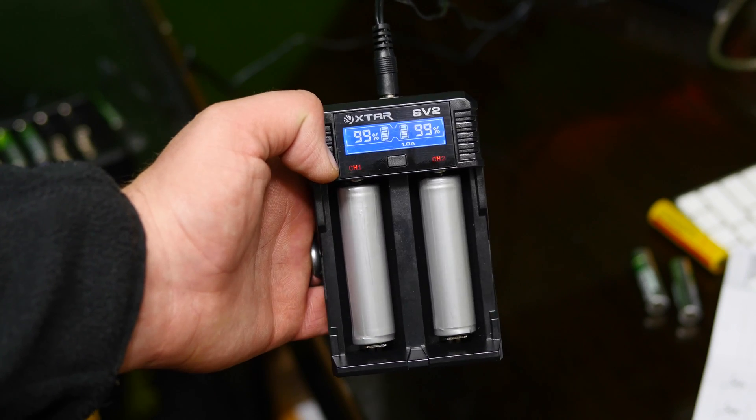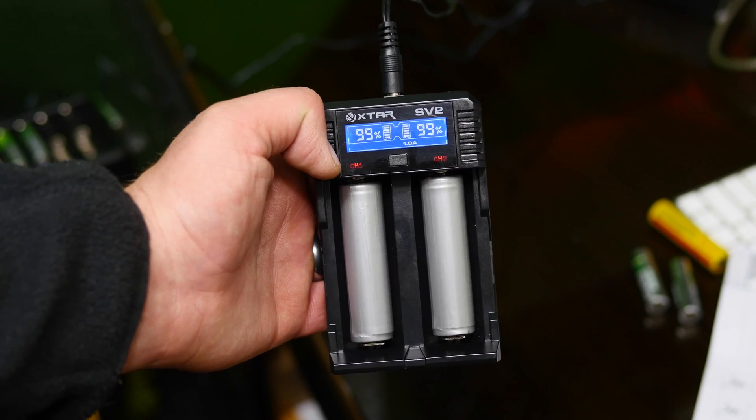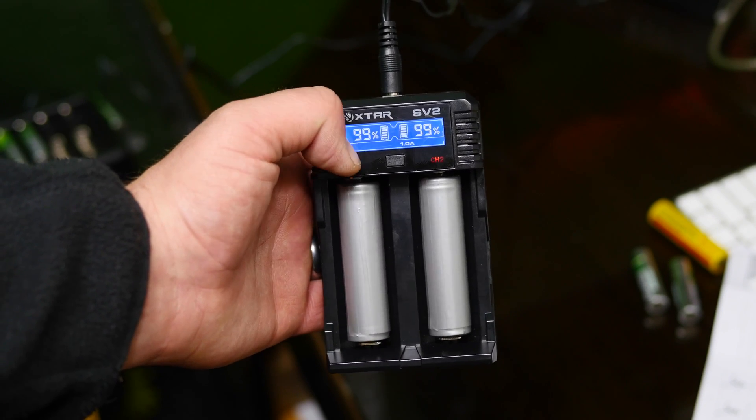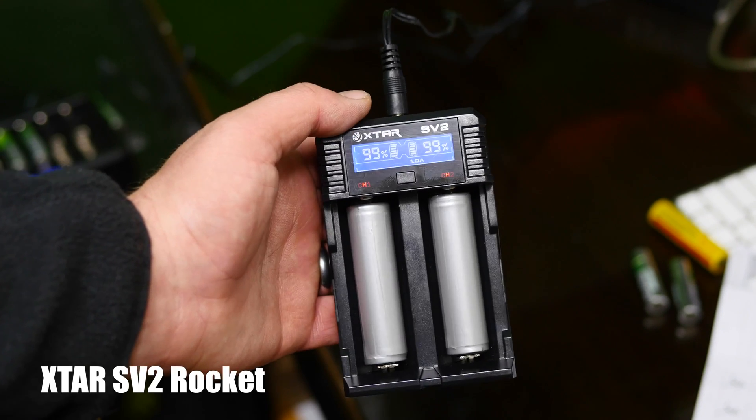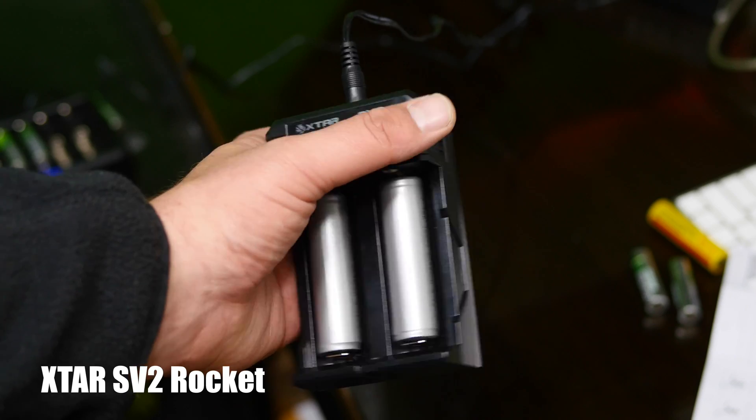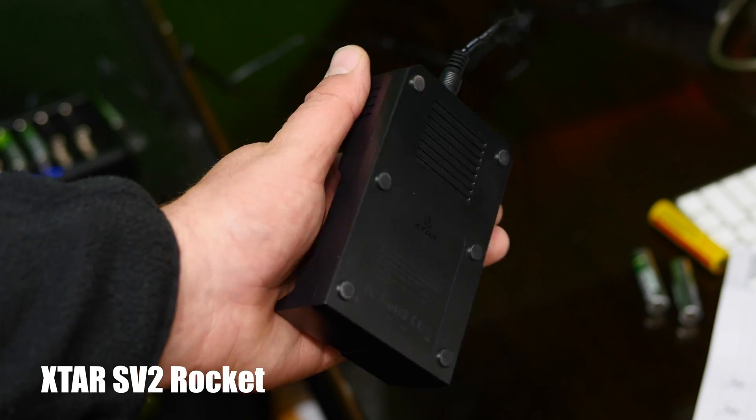What's up guys? We're looking at a battery charger today. This is the XTAR SV2.